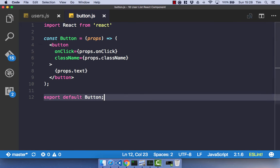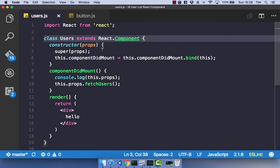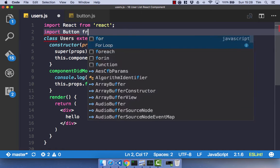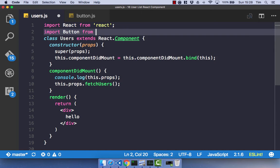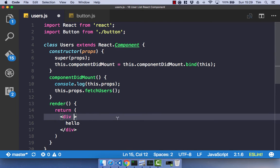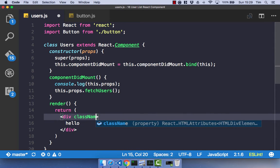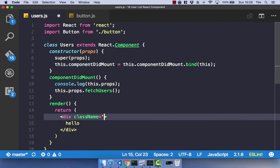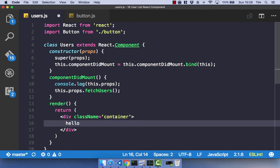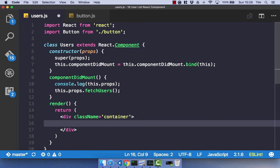With our button component created, let's go ahead and import that into our users component. So it's going to be from ./button. And in our return statement, let's go ahead and change this to have a class name of container. I do have a style sheet attached to this application. I'm not going to show you that. If you want to get it, you can just use the GitHub link. Obviously, because this tutorial is not about CSS. So it will look nice, but I'm not going to go through that CSS.